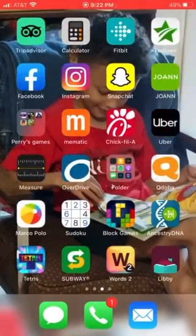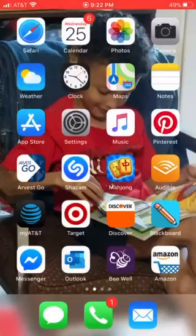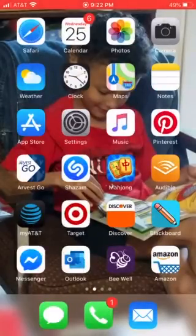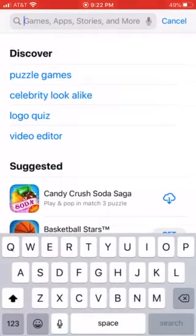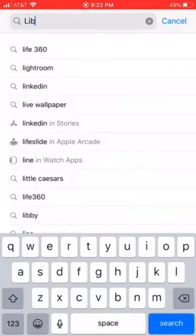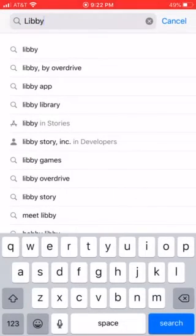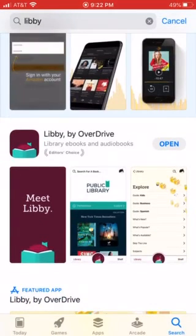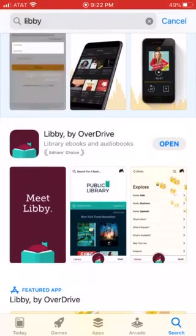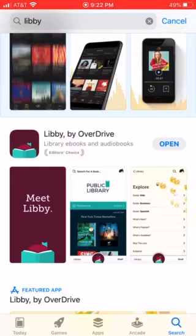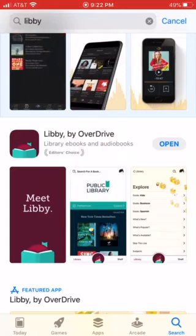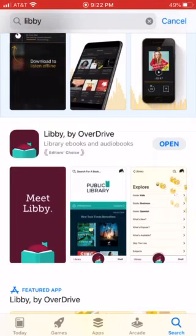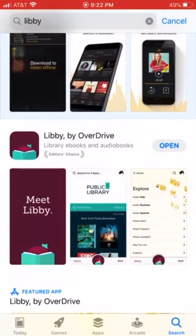I'm going to show you how to get the Overdrive Libby app for your tablet, iPad, or cell phone. You just need to search up Libby, or you can do Libby by OverDrive. The icon looks like a little tiny head wedged in a book. You're going to need to click the download button — I've already downloaded it.